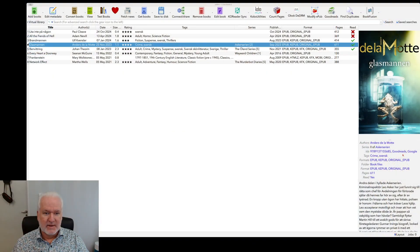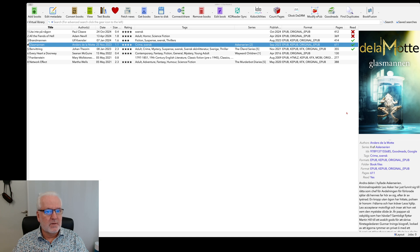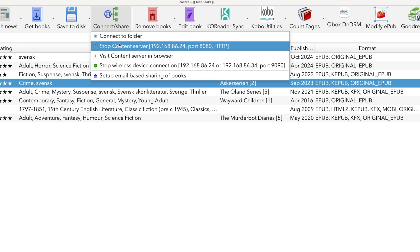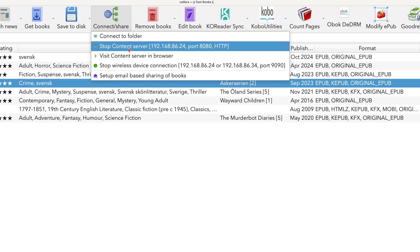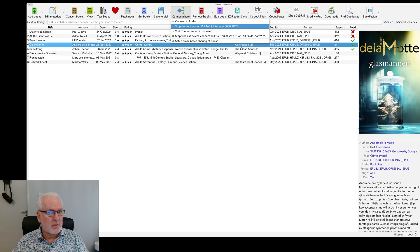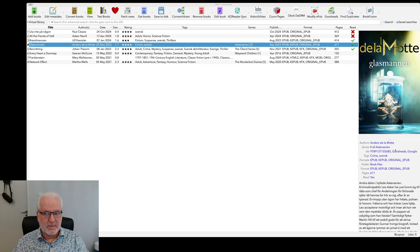Here you should have your URL, and to get that URL we need to find it in Caliber. So now we go to Caliber on the computer. Here we have Caliber — if we go up to the top we see 'Connect and Share'. In this menu you will start the content server. You should also start a wireless device connection server. After starting the content server, you see the address and port that you should add to your Kindle device.